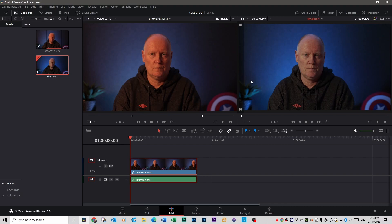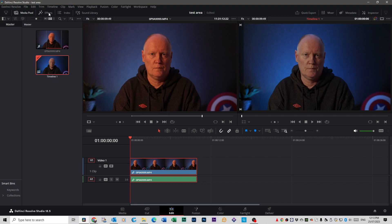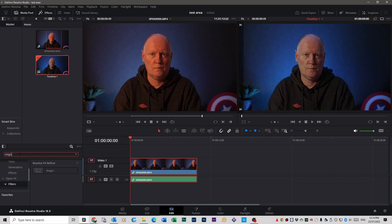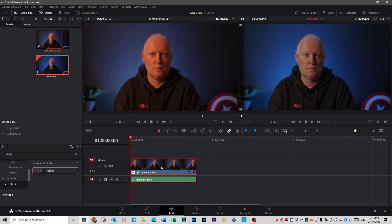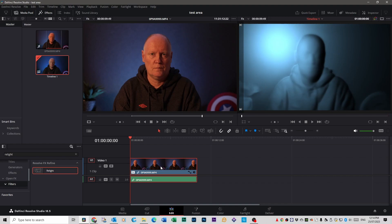First thing you want to do is click on effects at the top and then go to open effects and then filters and type in relight. So type in the search bar here relight. You see the effect comes up here. Grab that and click and drag that onto your footage and you can see it's changed me into some kind of weird plasticine clay model person.